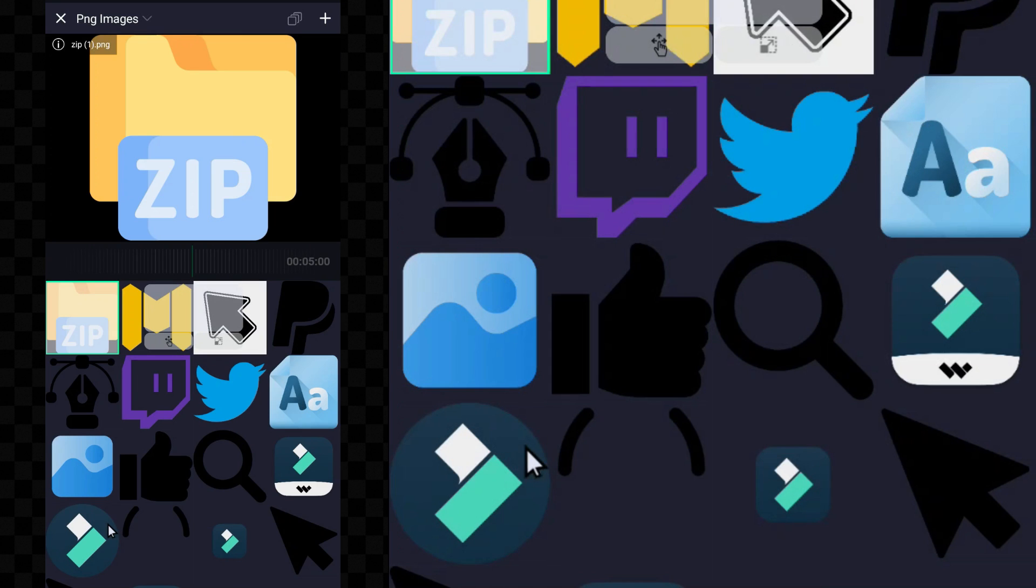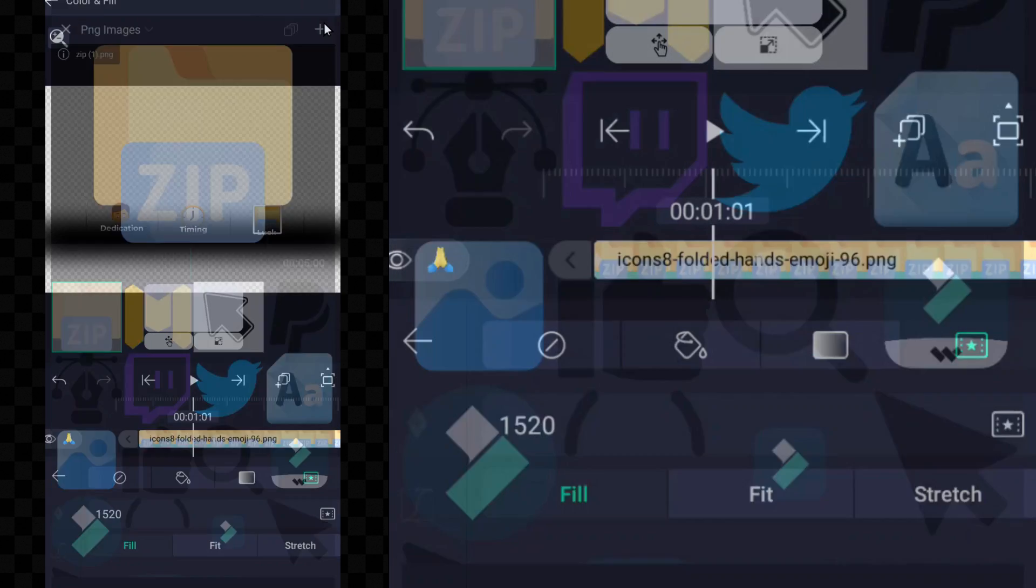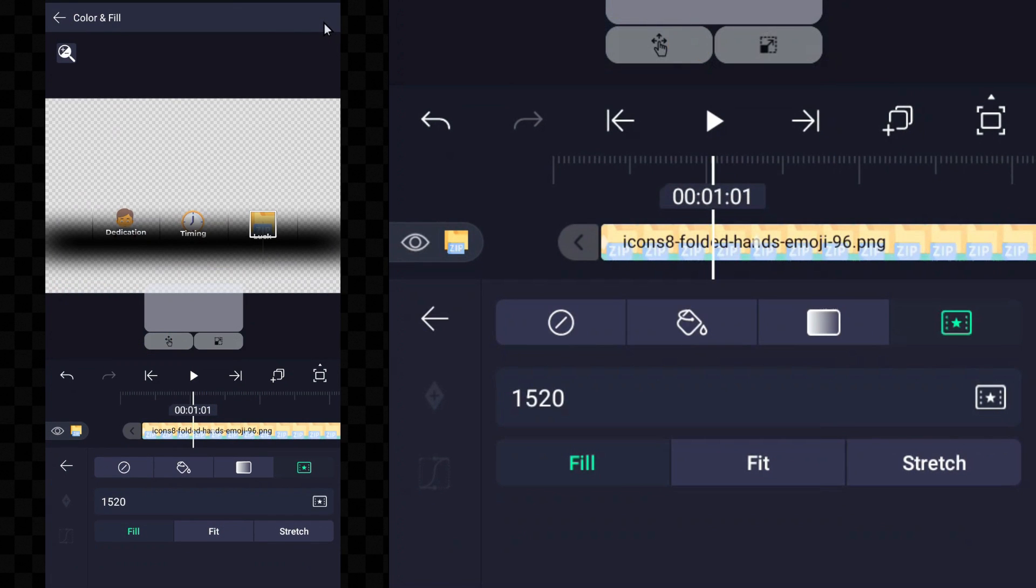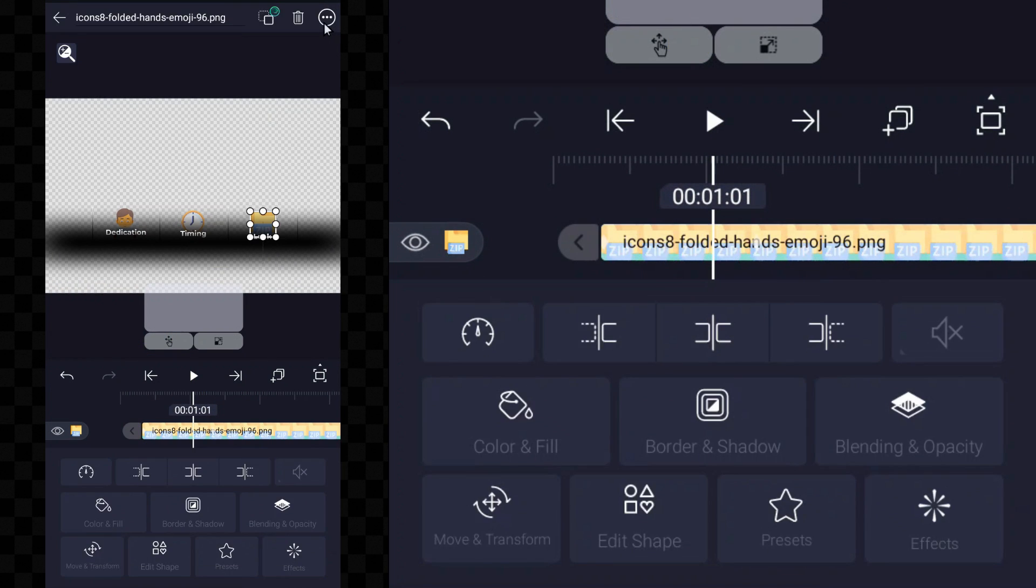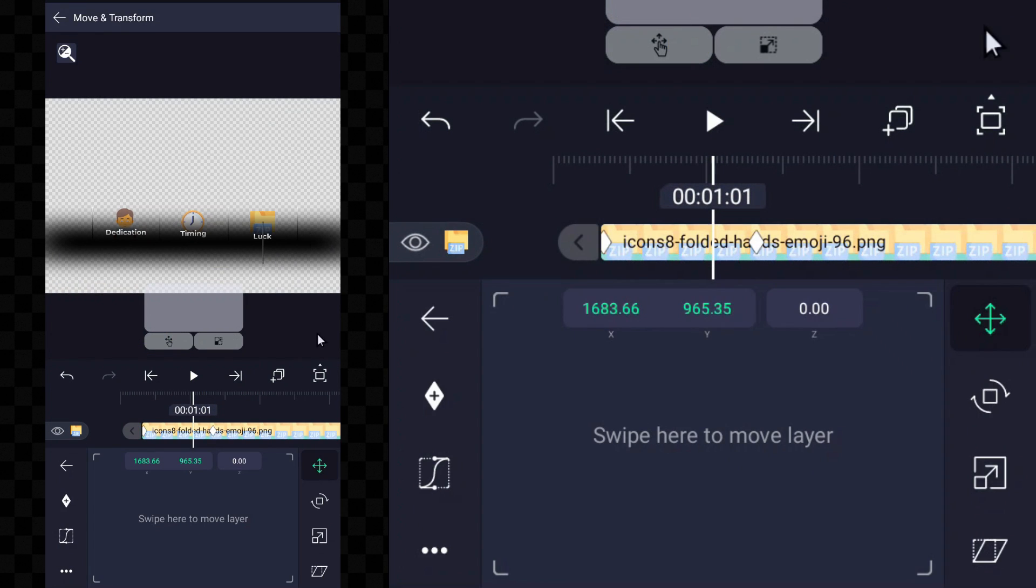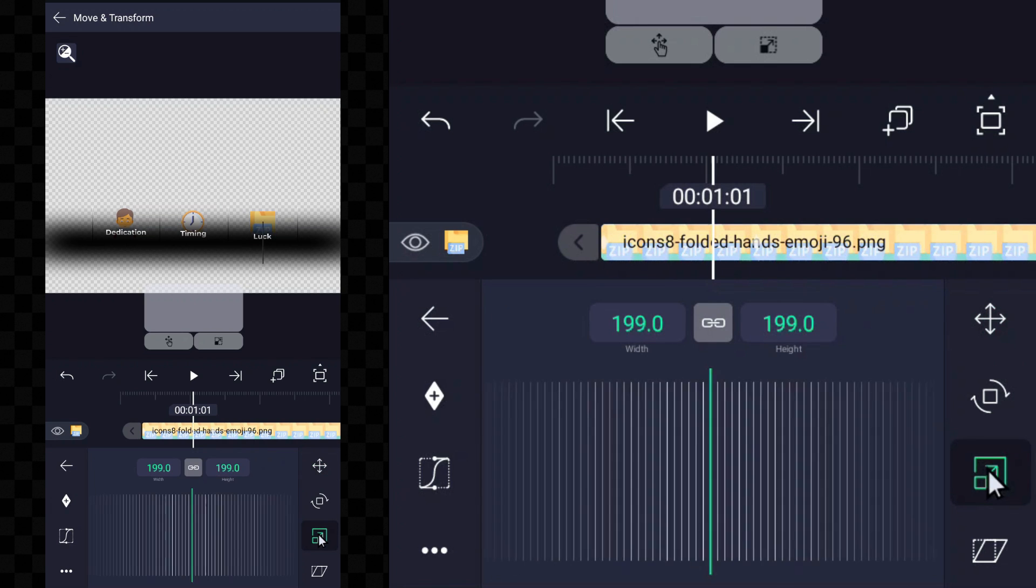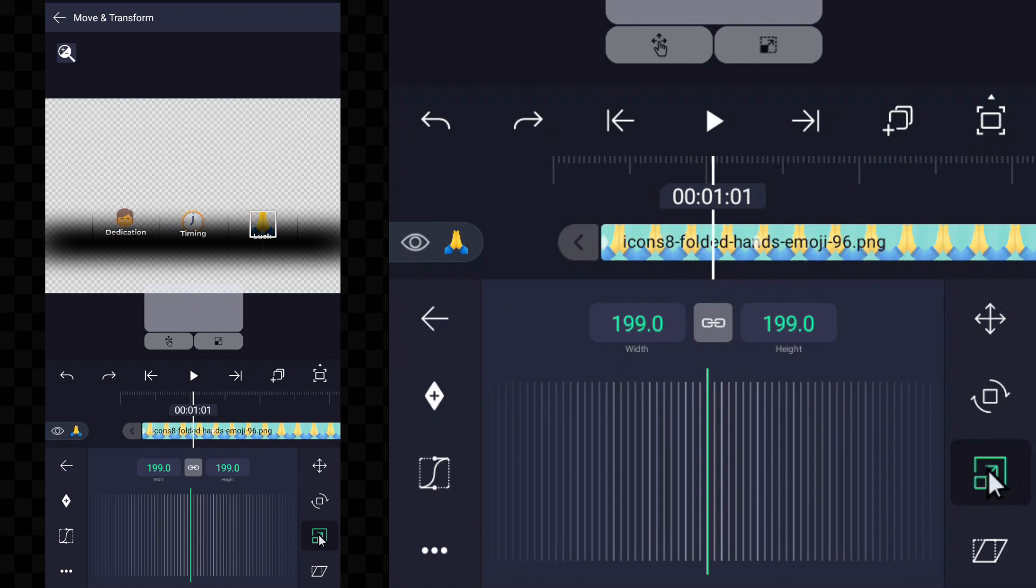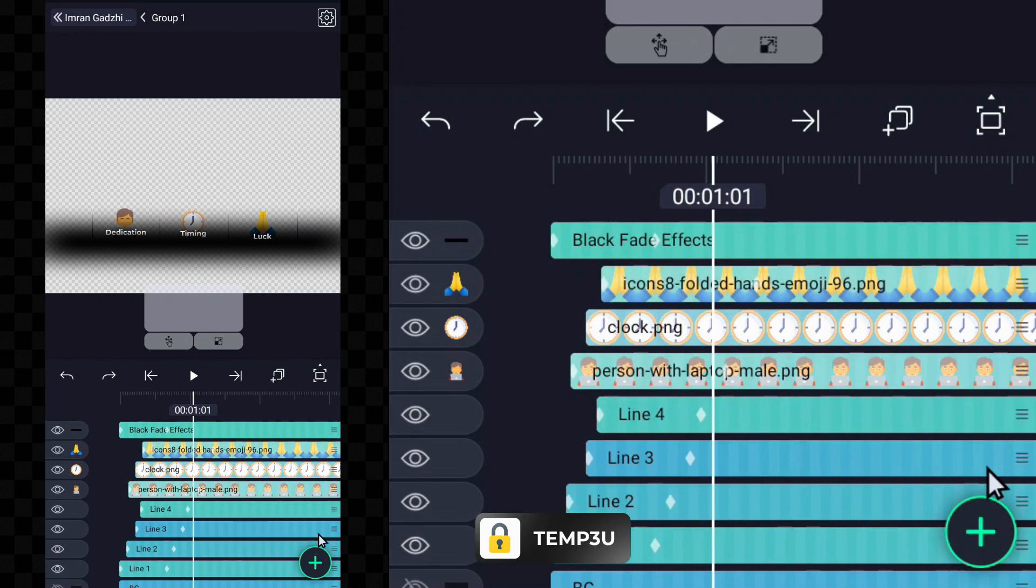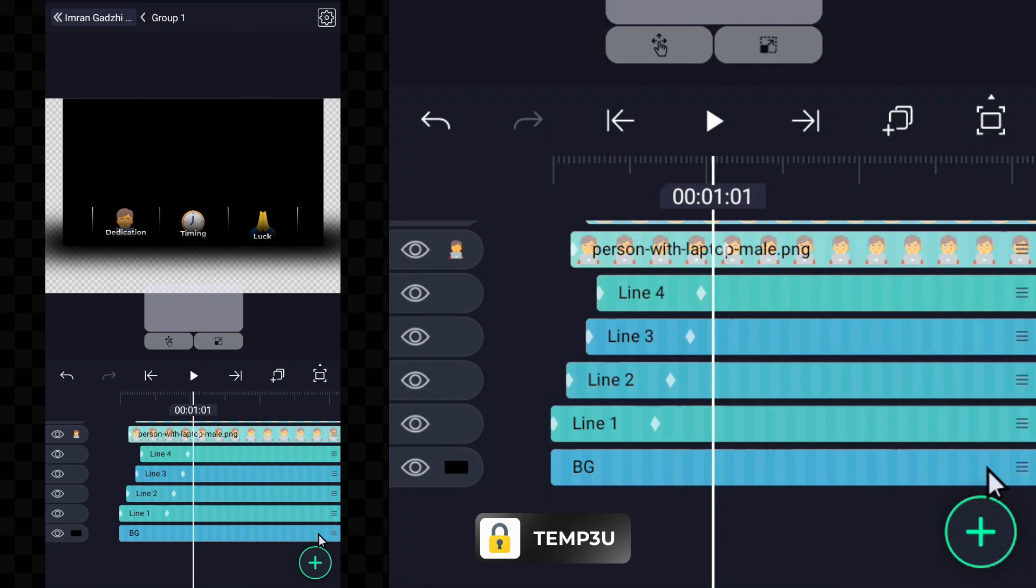Simply follow these steps: choose your desired icon and insert it. If any adjustments are needed after replacement, feel free to make those as well. By following these clear instructions, you can easily customize the template to meet your specific needs.